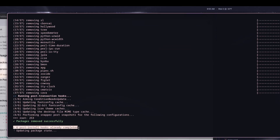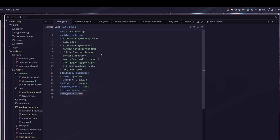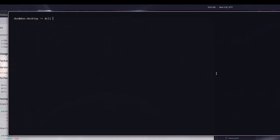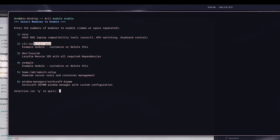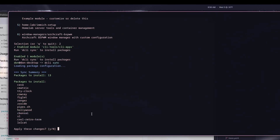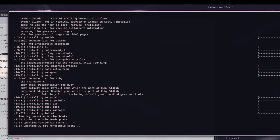It's updating the package state and showing six different hooks already installed on my system. The sync is complete and I no longer have all those applications. If I want to re-enable that, I just go to dcli module enable and select the cli tools option. Now that it's been enabled, I just run dcli sync — and you can see where this is helpful because that's a lot of packages to remember off the top of your head.